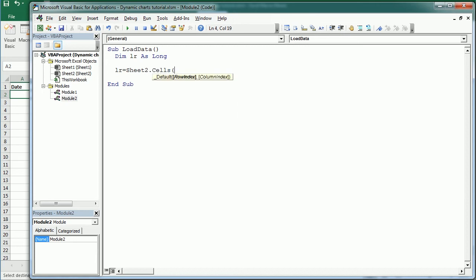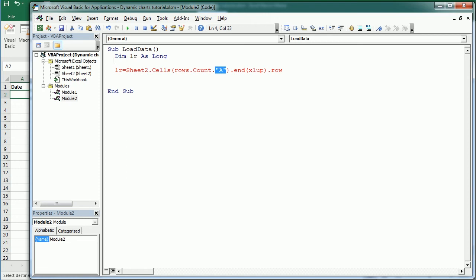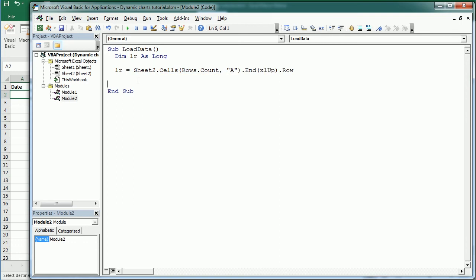Cells, rows.count in column A, Excel app dot row, and that's to get the last row with content. Now that we know the last row with content, we go back to sheet 1.